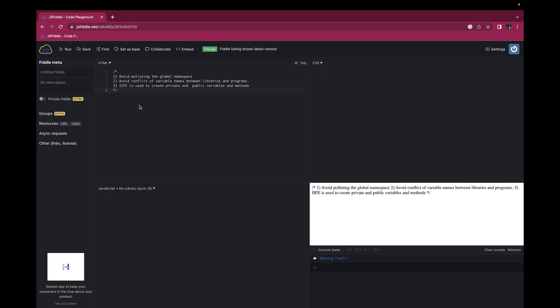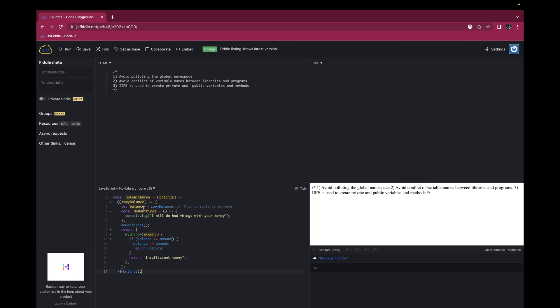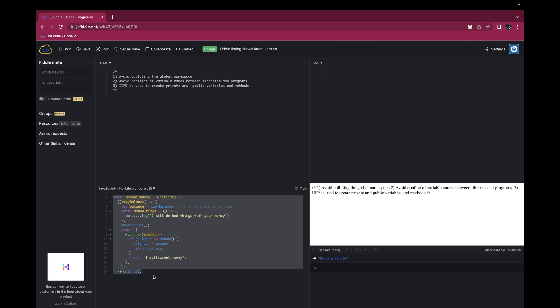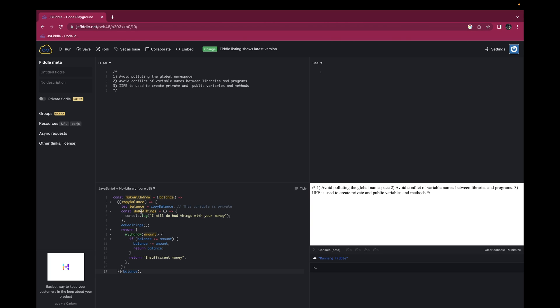Another benefit of the Immediately Invoked Function Expression is to create public and private variables. Let's look at an example to understand how we can write and use IIFEs in different scenarios. Here we have one example of an Immediately Invoked Function Expression.